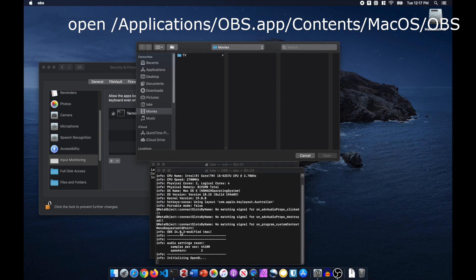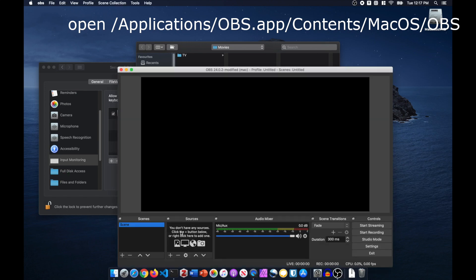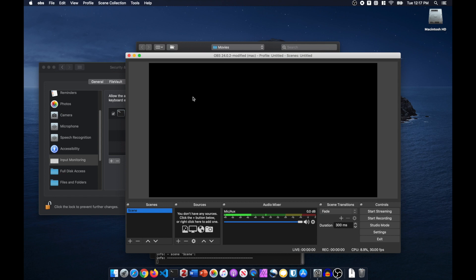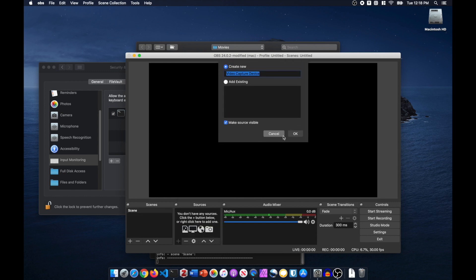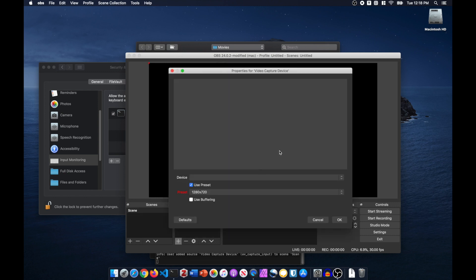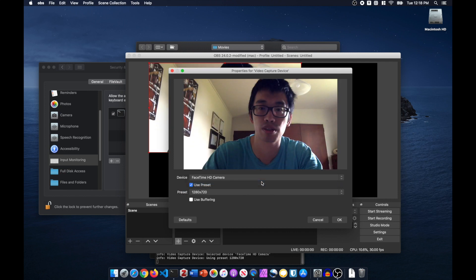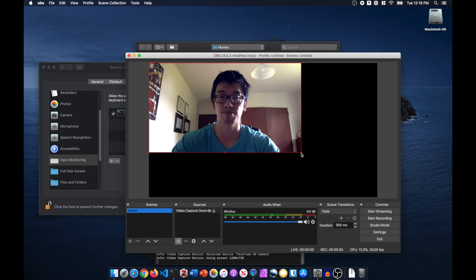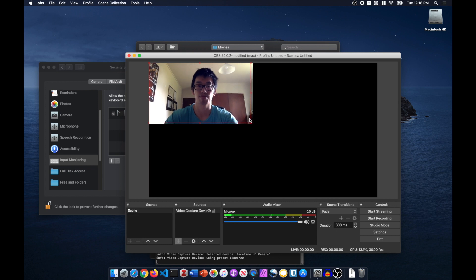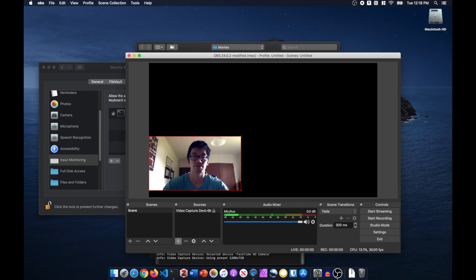If it's started for the first time, your source list should be empty. Let's add a new source. For webcam, select Video Capture Device and click OK. In the device drop-down menu, select FaceTime HD Camera. Drag the window to reduce the size and move it to the corner.